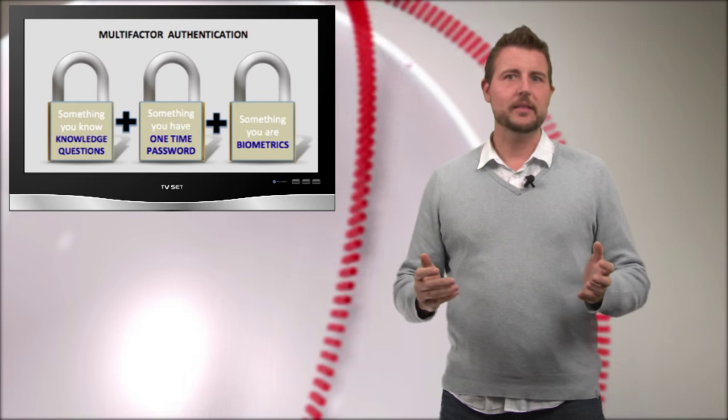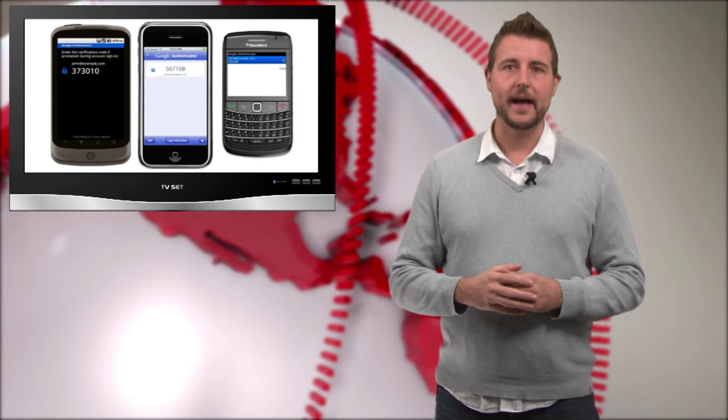And in the past, this has been things like hard tokens, but this can also be things like soft tokens, which might be one-time passwords or text messages sent to your phone or other things like that.